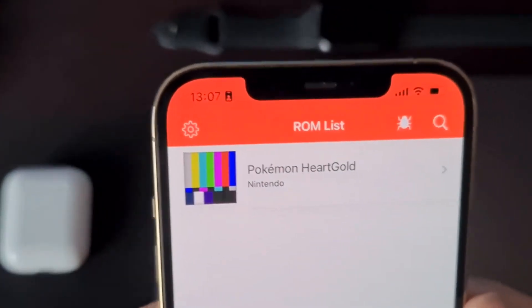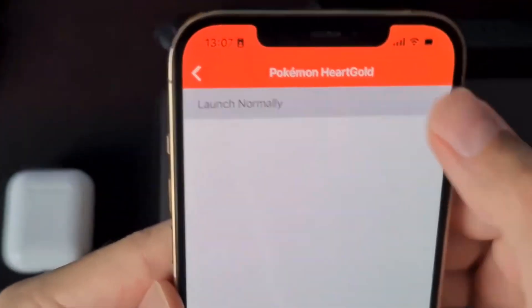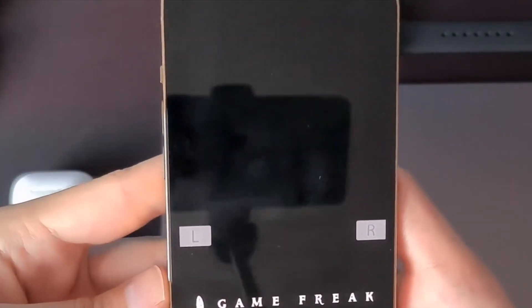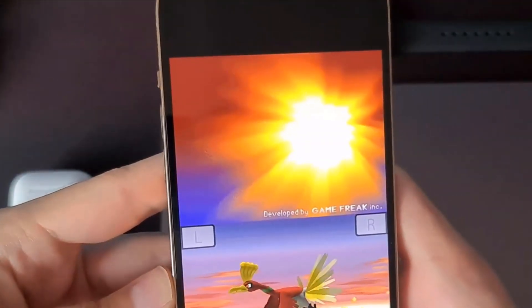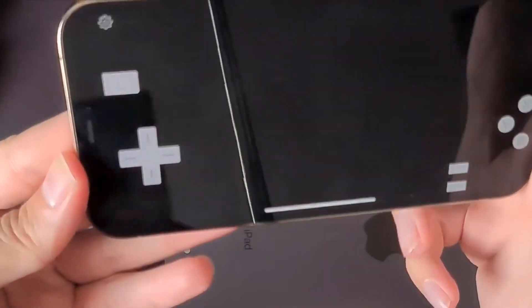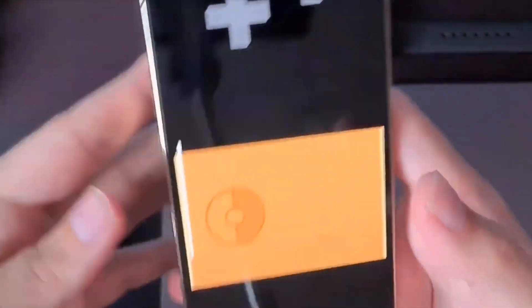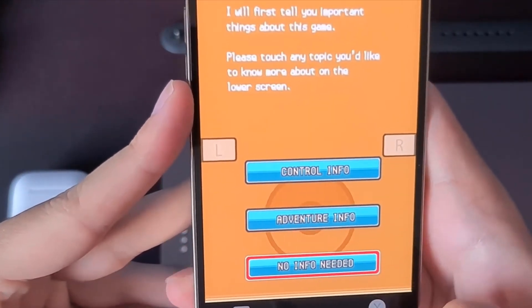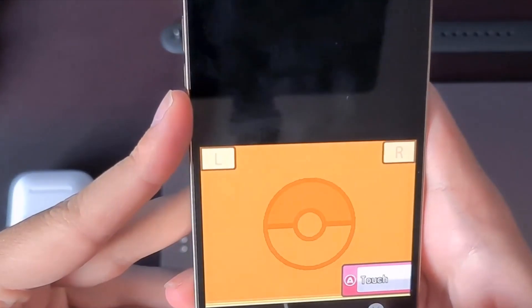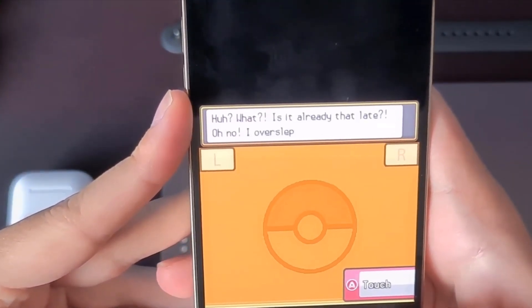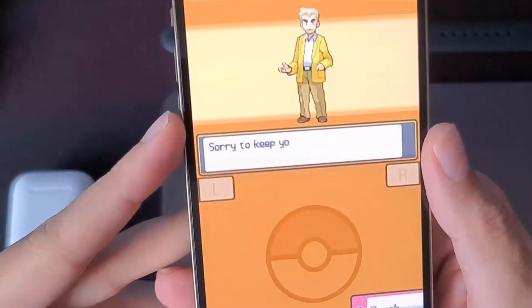The game is downloaded now, so you can just press here, press 'Launch Normally.' Sometimes when you first run the game it might crash — I was testing this before — so just run it again and then it will work perfectly well. As you can see, this works. I can play Nintendo DS games on my iPhone with this INDS emulator. So this basically works perfectly well.